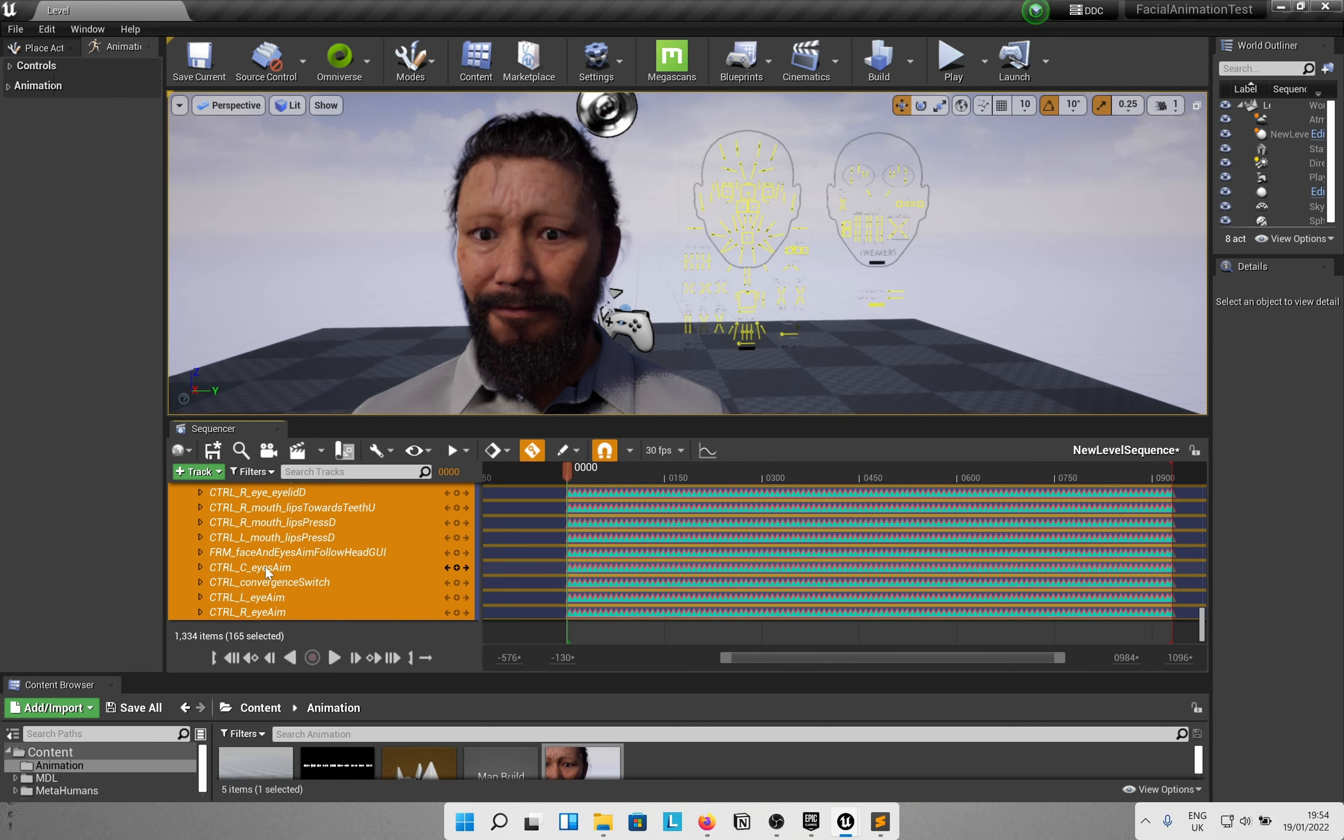So if I go ahead and play this, you can basically see that it is working. Might need a few tweaks, but at least we have the base. Now the quick-witted ones amongst you guys might want to try this out for Unreal Engine 5.